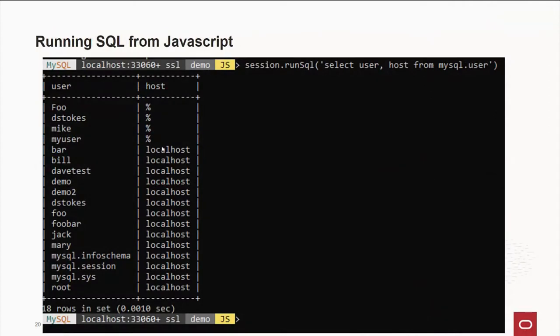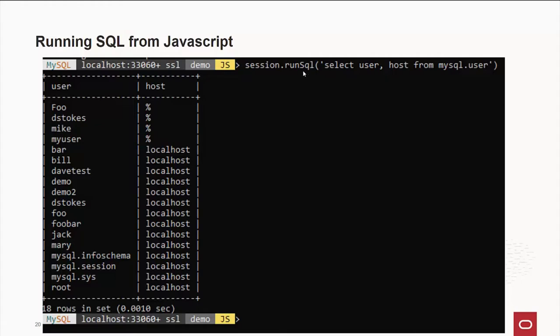Also, if you're in JavaScript mode and you decide that you just have to run an SQL query but don't want to change modes, all I have to do is say, okay, for this session, the current session I'm on, I want to run an SQL command, very cleverly called runSQL function, and then just plug in your structured query language. And in this example, we're going out to the mysql schema and getting the user table and getting a list of users and the machines they're allowed from. Very, very handy.